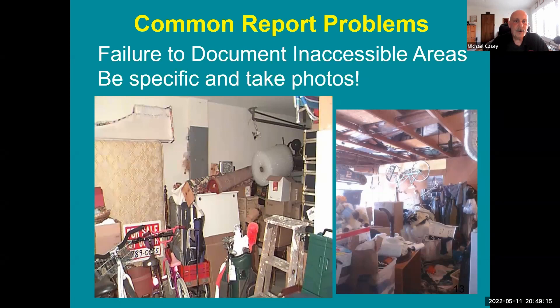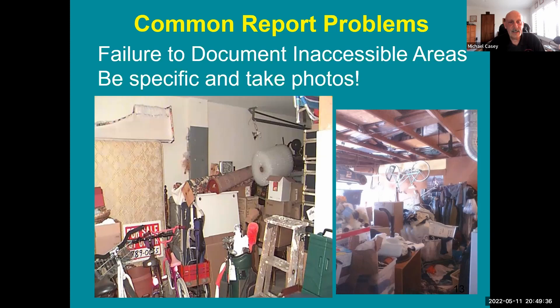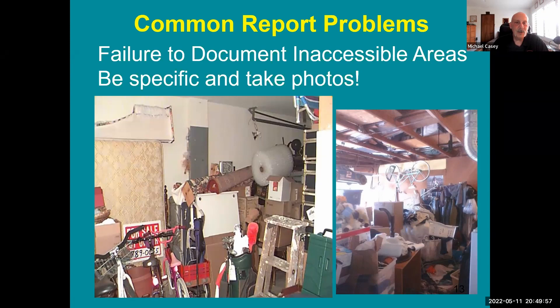For a garage full of storage, I would say we were unable to inspect walls, slab, vehicle door hardware, electrical, and anything else that might exist there — hidden damage may exist. We also offer in the report to come back and re-inspect once obstructions are removed, noting the re-inspection fee. We also take a photograph from the person door showing the full extent of the storage.